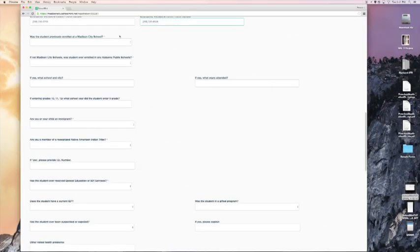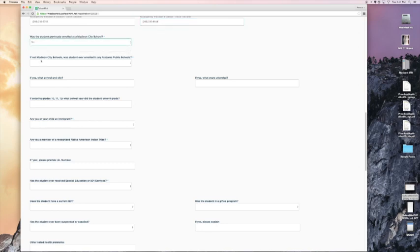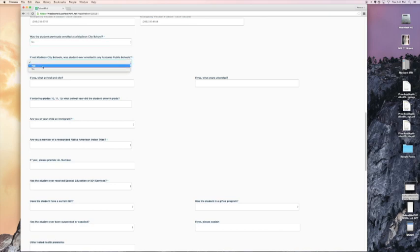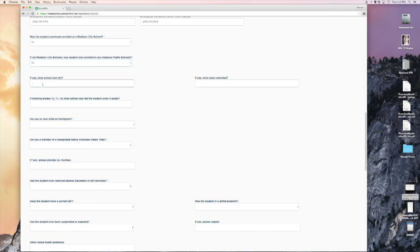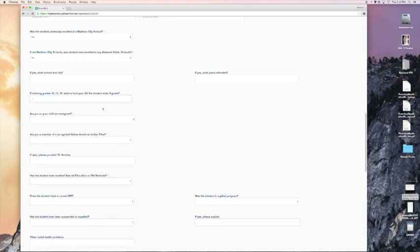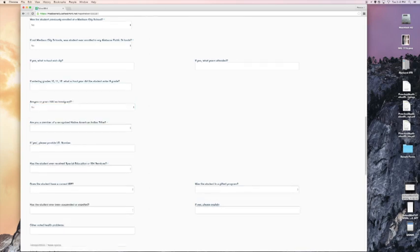Now we've gotten to the part of this form where it says, was the student previously enrolled at a Madison City school? I will select no. If not Madison City Schools, was a student ever enrolled in any Alabama public school? In this case, the answer is no. If yes, what school and city? If yes, what years did they attend? If entering grades 10, 11, or 12, what school year did the student enter ninth grade? You will enter that there. Are you or your child an immigrant? In this case, I will say no. Enter what works for you and your family. Are you a member of a recognized Native American Indian tribe? No. If yes, please provide ID number.